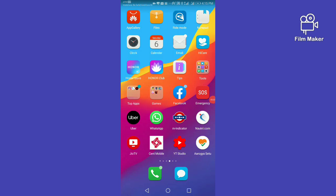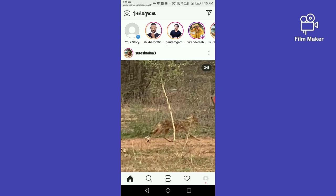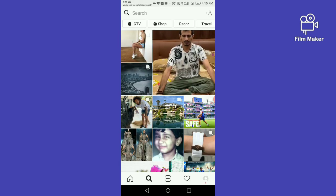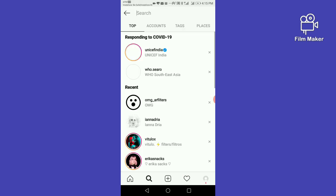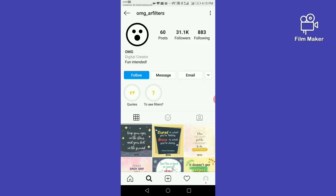Hi friends, in this video I am going to show you how to get the After Quarantine filter on your Instagram. First of all, you have to open your Instagram account, then go to the search option and search 'omg art filter'. This filter is created by omg art filter.